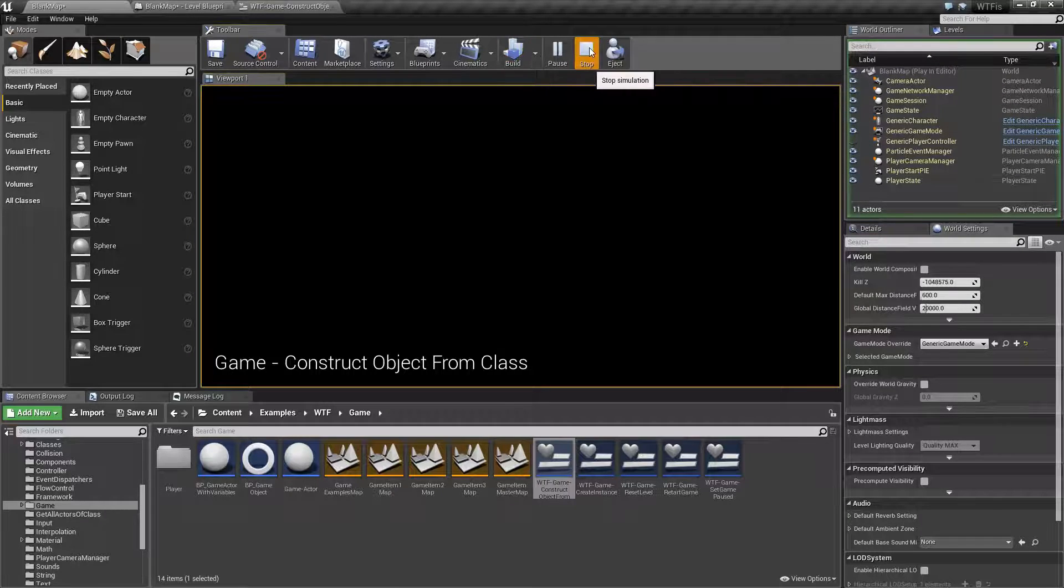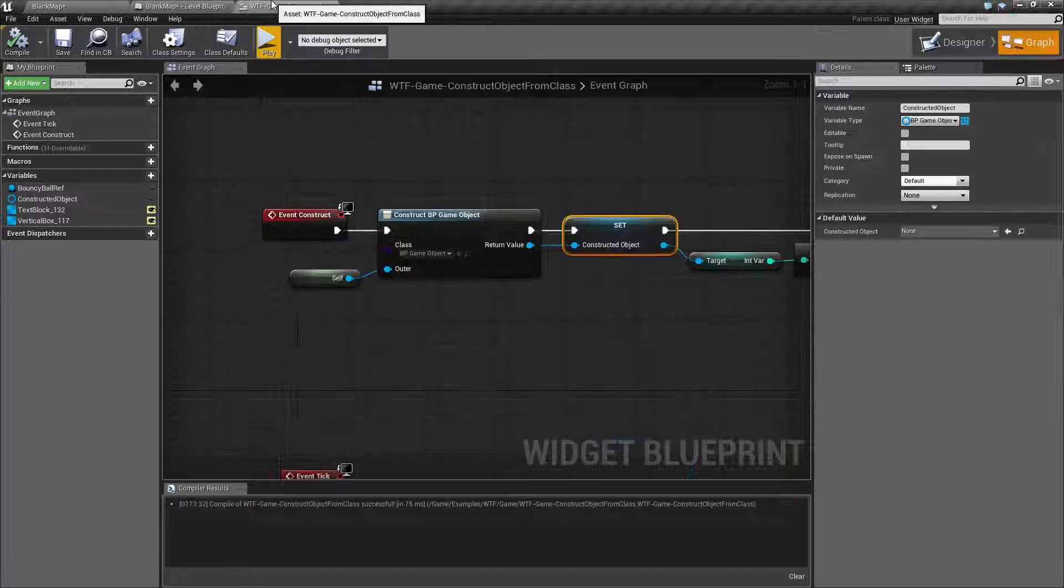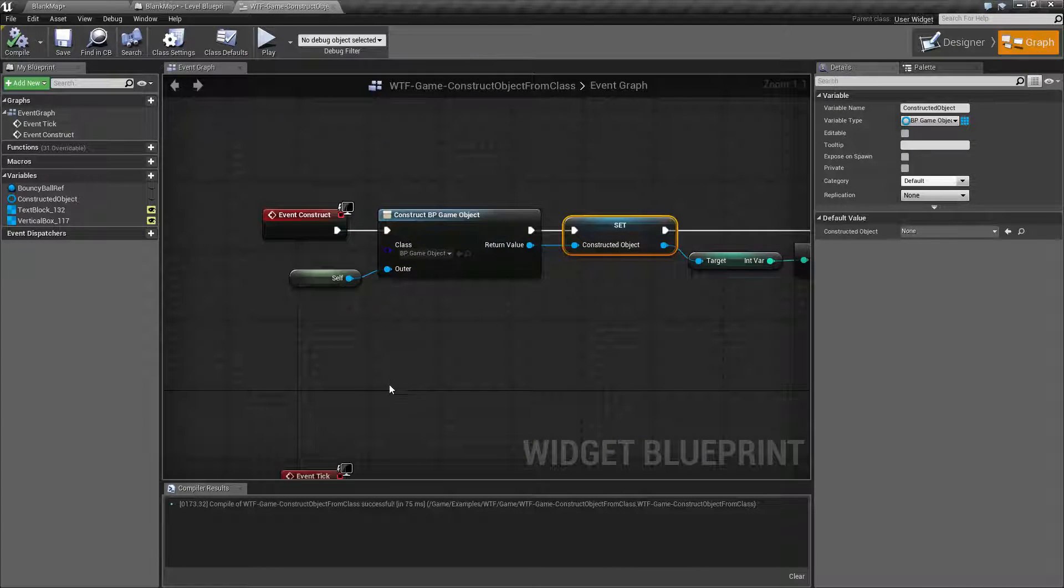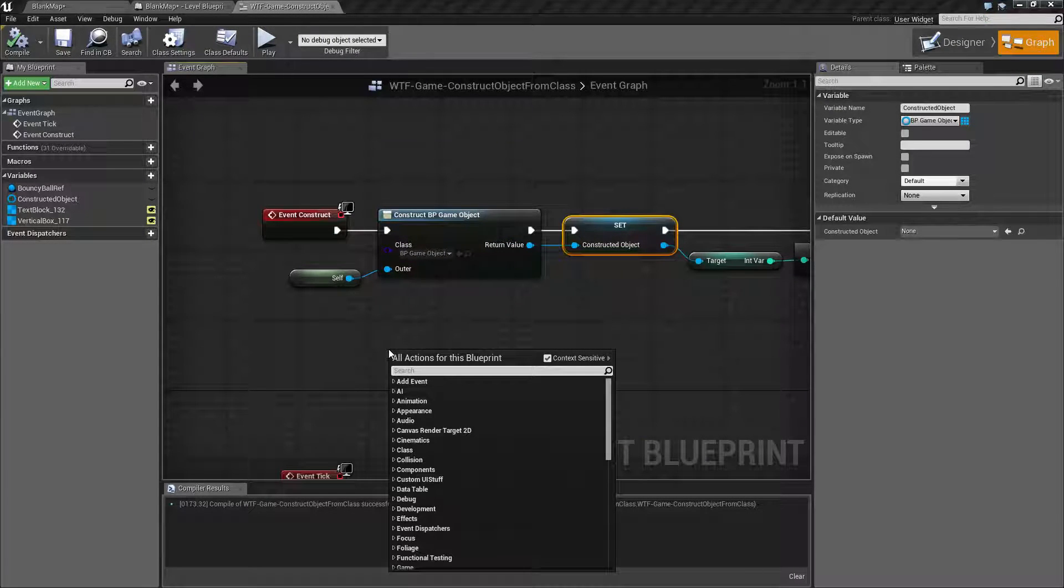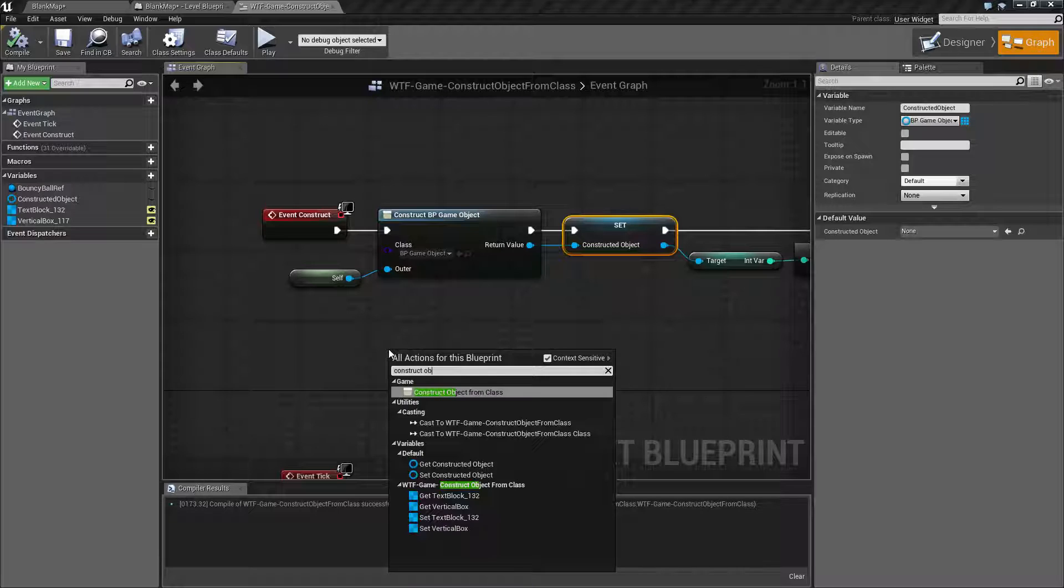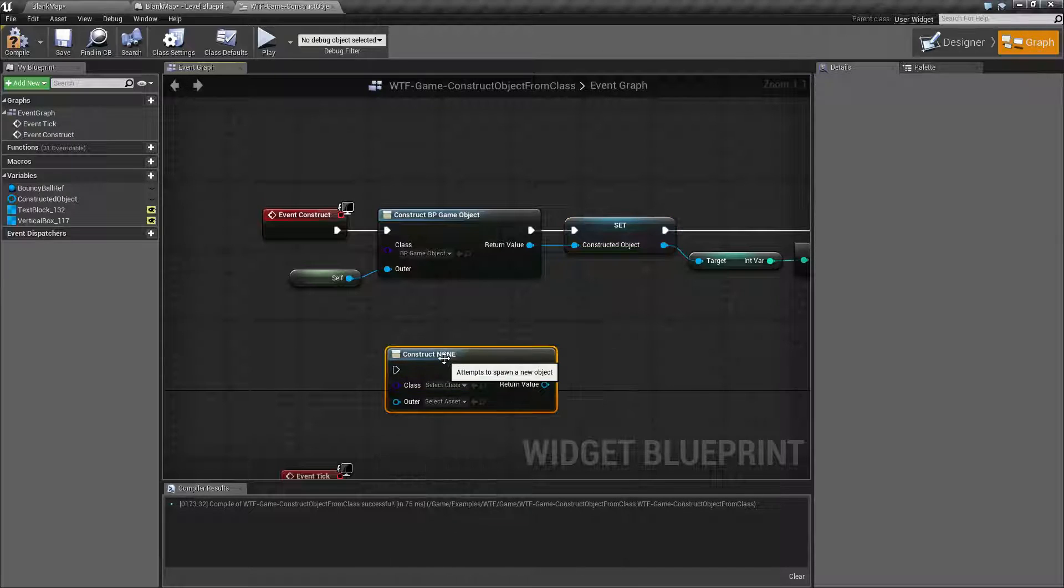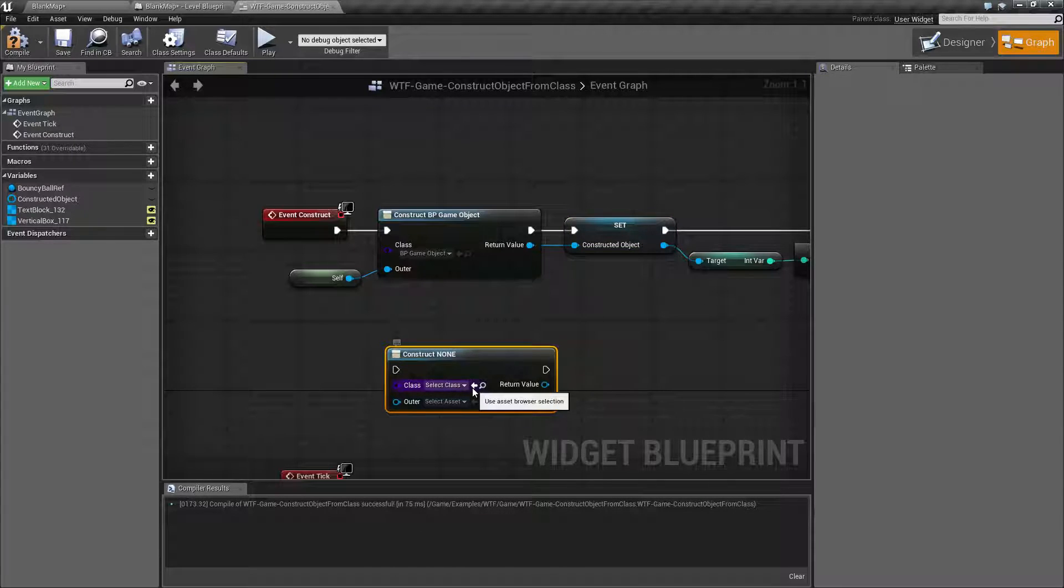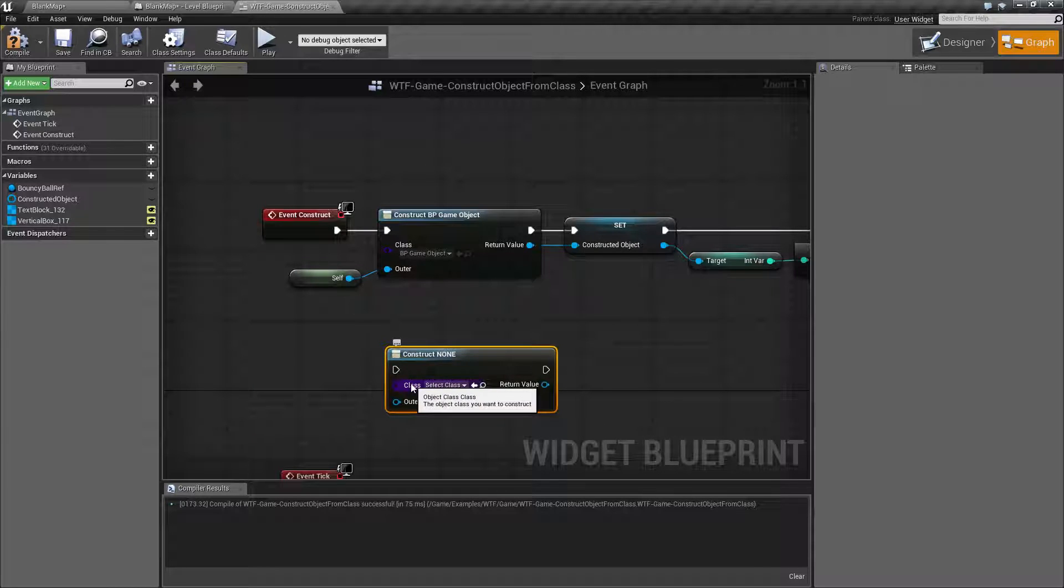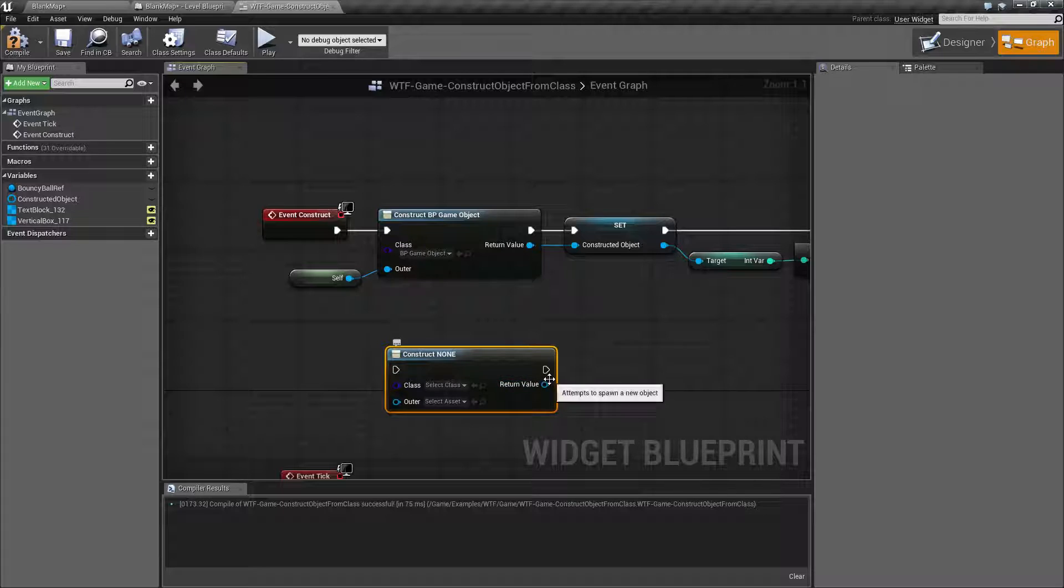So let's look at the node. The construct object from class node, if we right click and type in construct object, we'll get construct object from class and it's pretty simple. It's going to take in a class and an owner and then give you a reference to that constructed object.